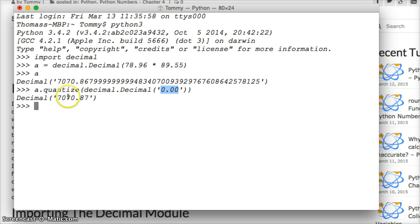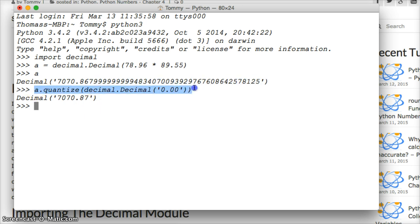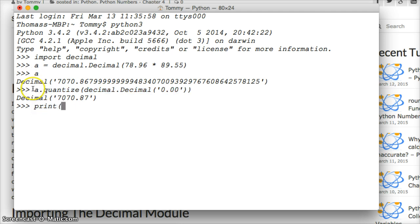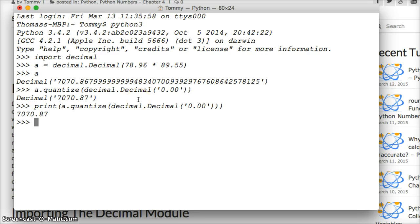So it shows it as a number. So say I don't want the decimal, I want it to print to the screen what it is without the decimal. So we can do that too. We can just do a print, take this, copy it, one more parentheses around it, hit return. There you go, there's your number.